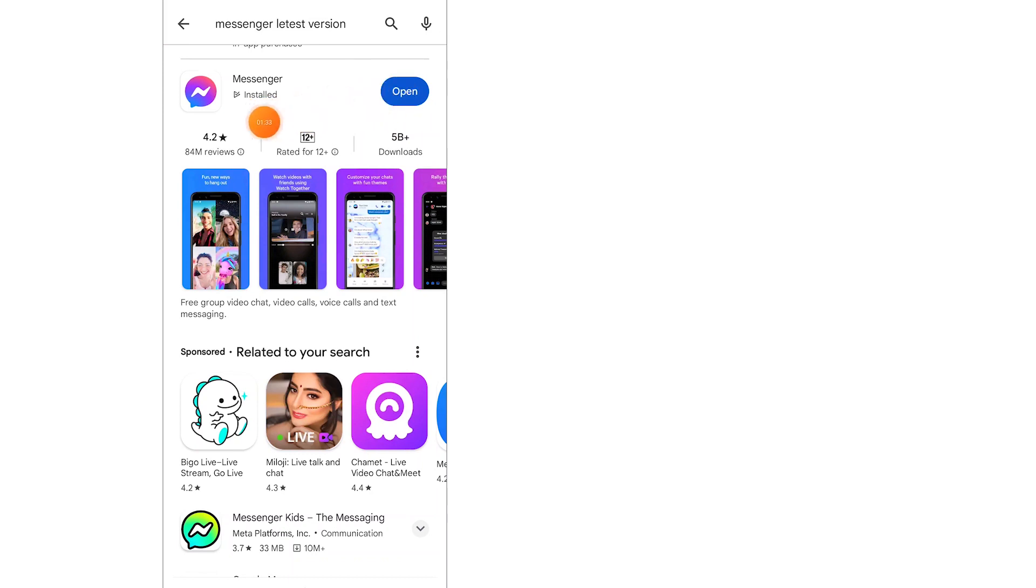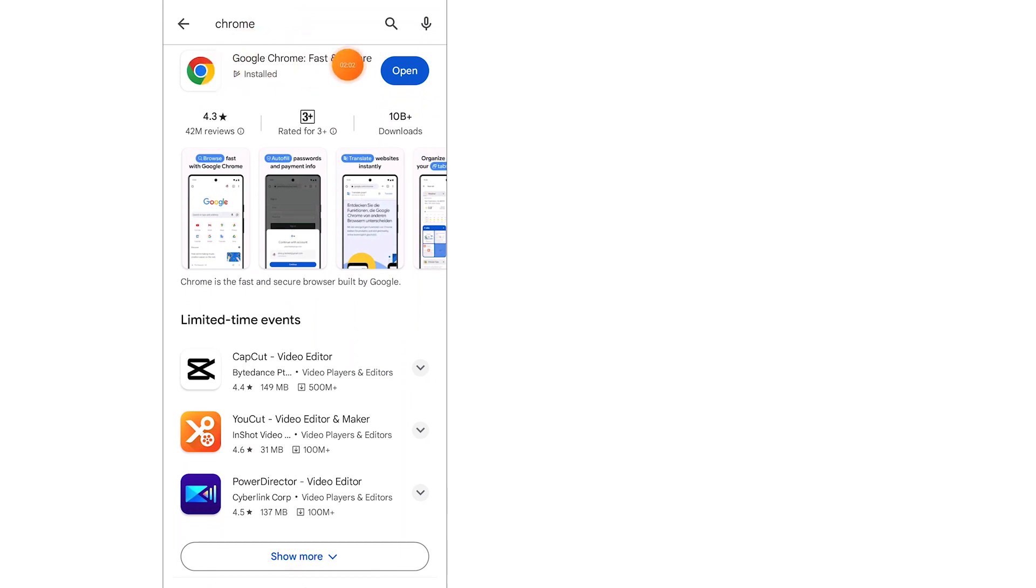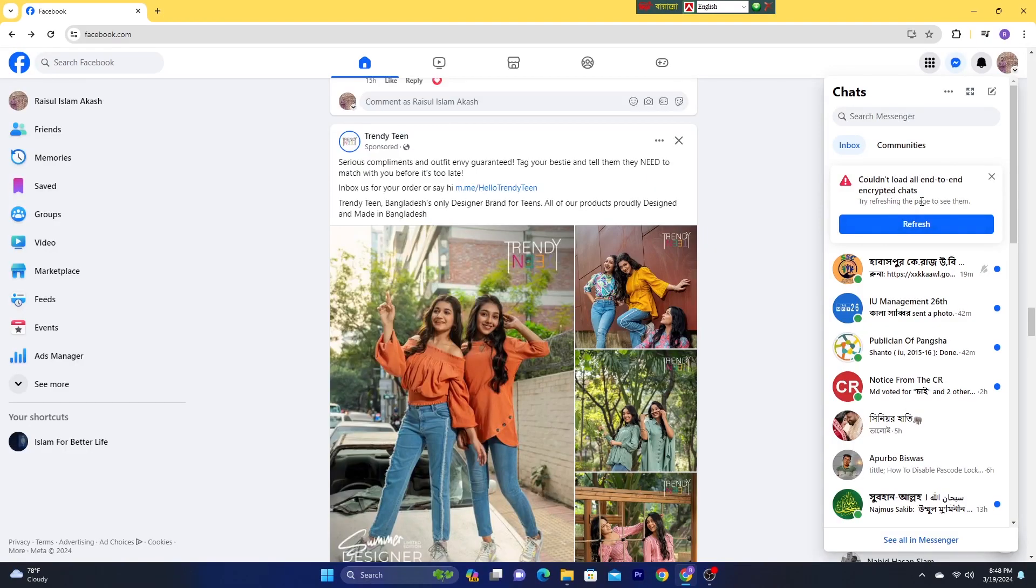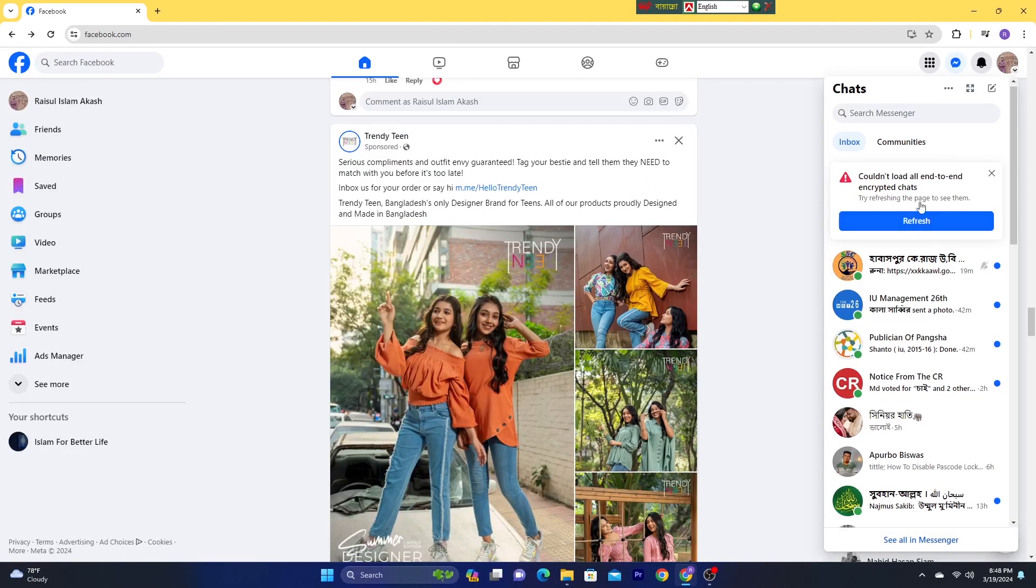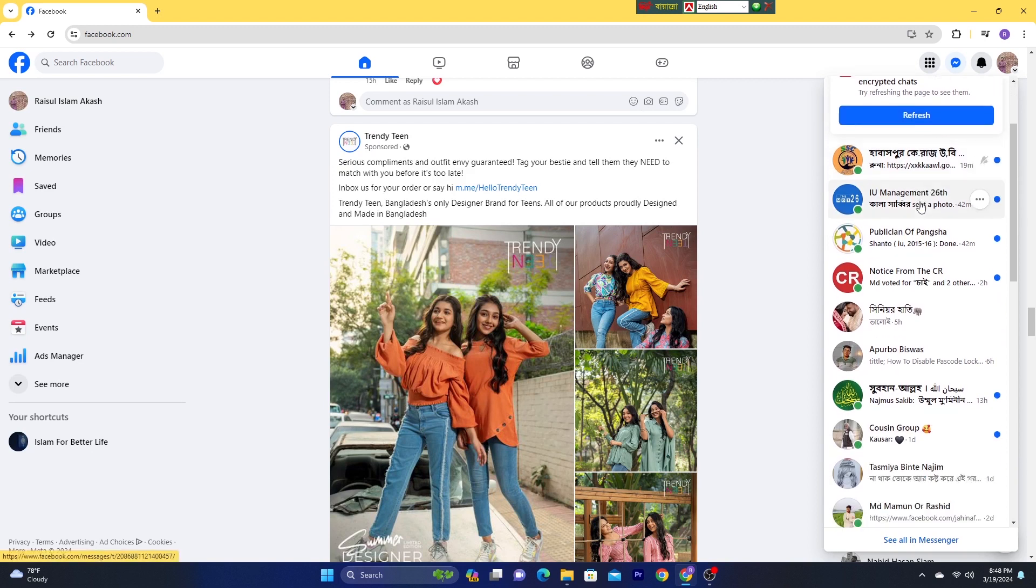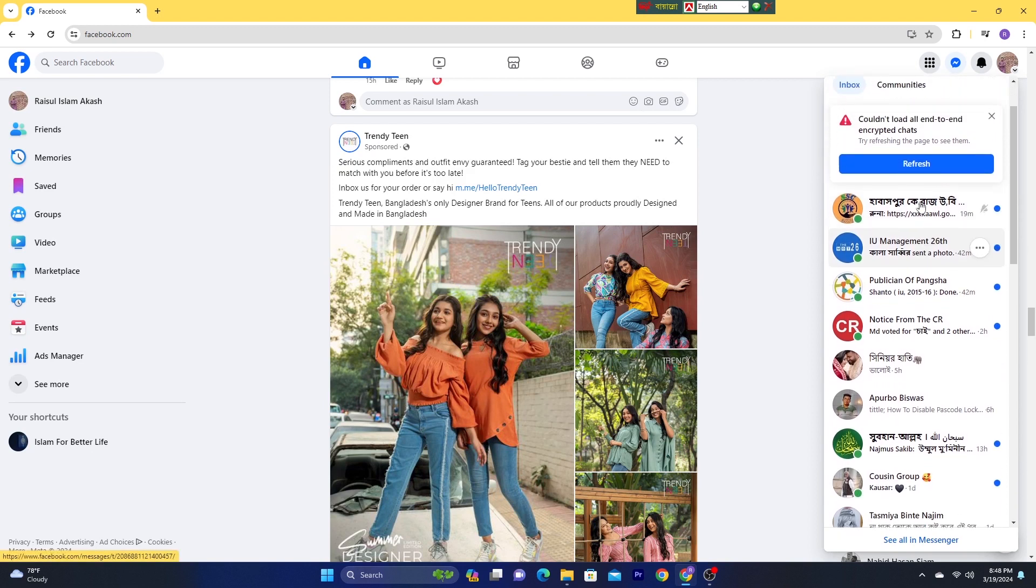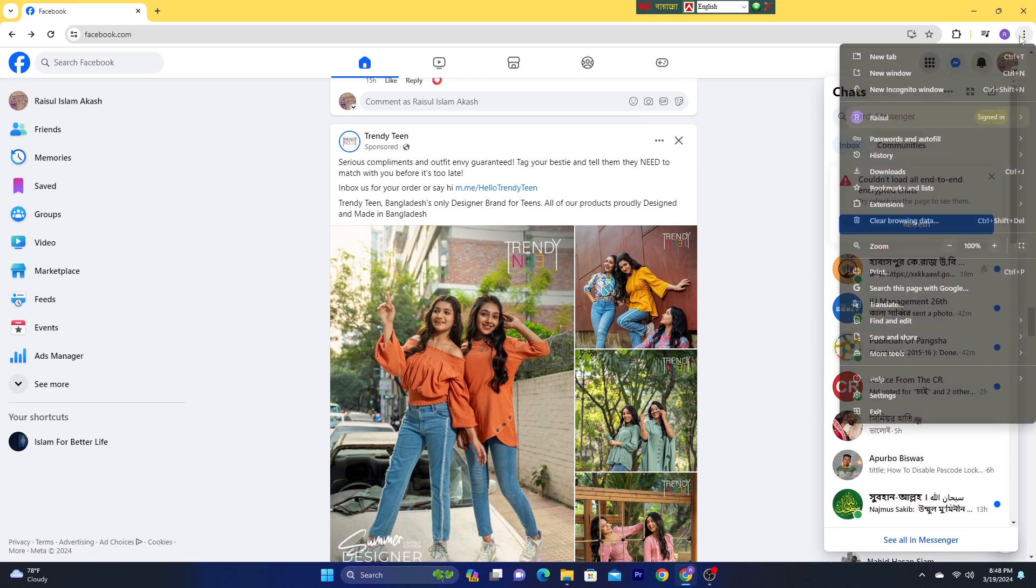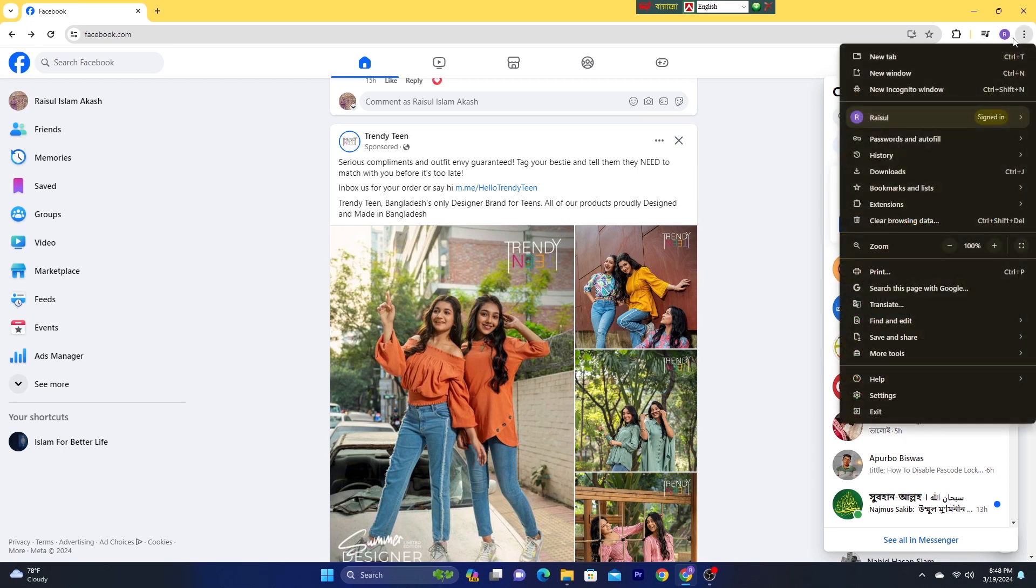Now if it happens on your browser, it may be Chrome, Firefox or Microsoft Edge, so simply update your browser. If could not load all end-to-end encrypted chat notification occurred on your computer, simply clean your browser cache data from your computer device.